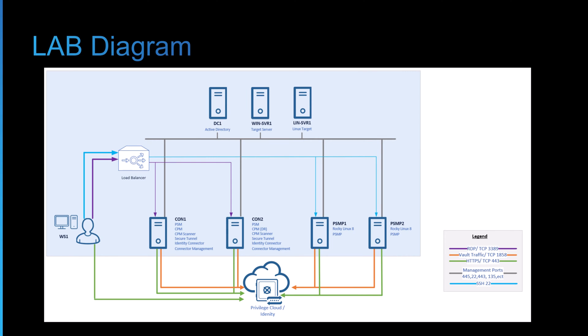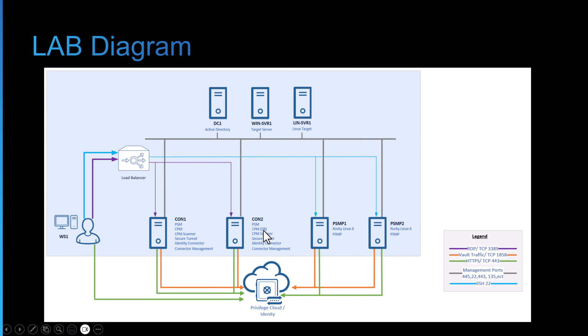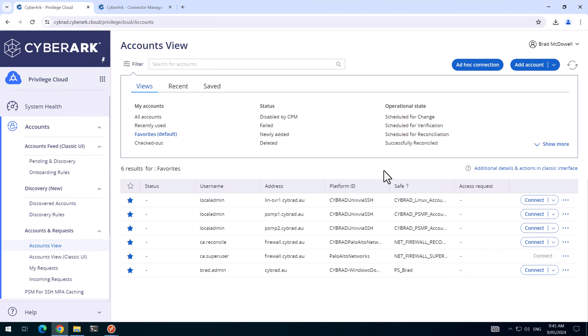I'll just show you the diagram of the environment. It's very simple. When we built this, connector server one was the primary CPM, and connector server two was a DR CPM. So we're basically going to switch in between these for the CPM service. Enough of slides. I'll head over to the lab and show you how it's done.